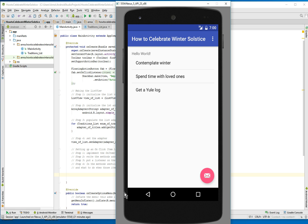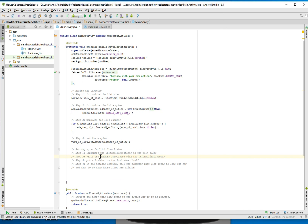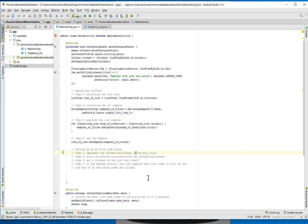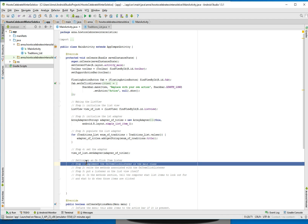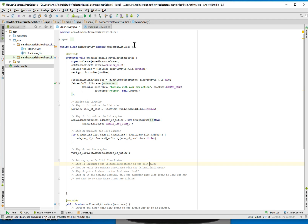Hello and welcome back to my step-by-step Android app tutorial video series. We left off where we were last time. We have the four-step process to making an onClickListener. So let's do step one, which is implement the onClickListener in the main class.